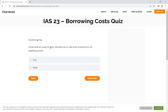Assets that are ready for their intended use or sale when acquired are not qualifying assets. Assets that are ready for their intended use or sale when acquired are not qualifying assets, because a qualifying asset requires a substantial period of time.